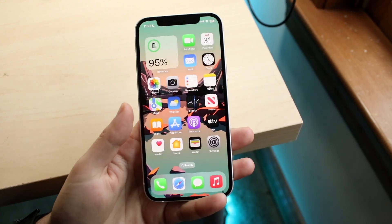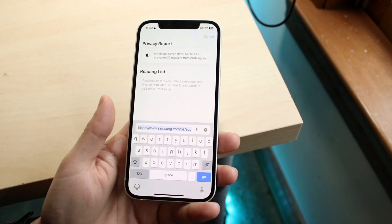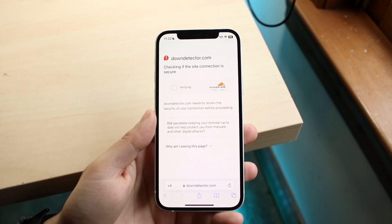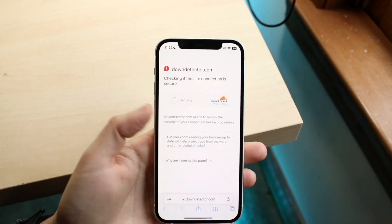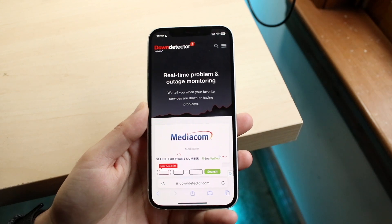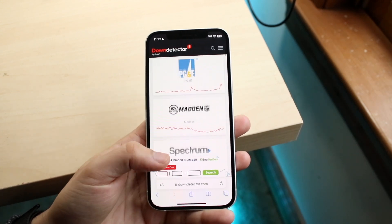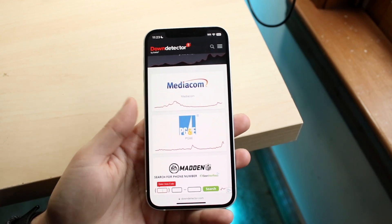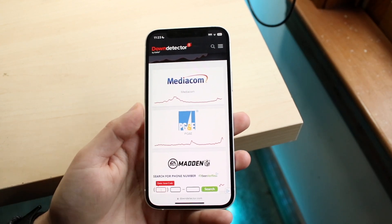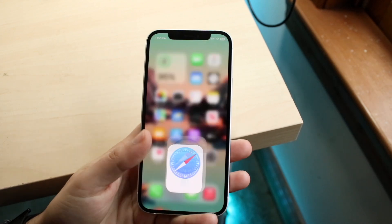If that's still not working after you update Instagram, one of the final things — other than restarting your phone or deleting and reinstalling Instagram — is to make sure Instagram isn't down. Go to downdetector.com, which shows all services currently down. Find Instagram, and if there's a spike on the chart, that means Instagram is down and you'll just have to wait it out until they fix it.